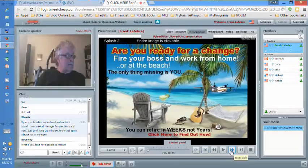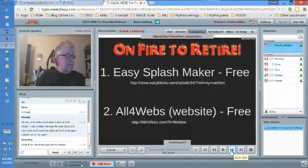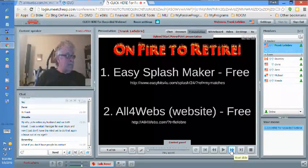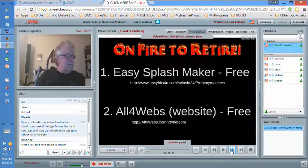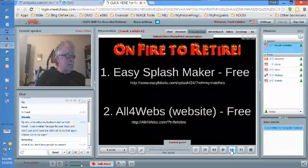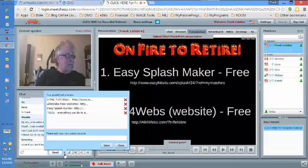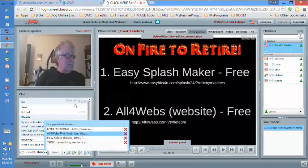Last week in part one we talked about Easy Splashmaker — you can go there, they give you three free ones, and you can create them right there. Tonight we're going to talk about a full-fledged website builder, and what we use is All For Webs. There's the link — it's totally free. I'll put the link in the chat room.